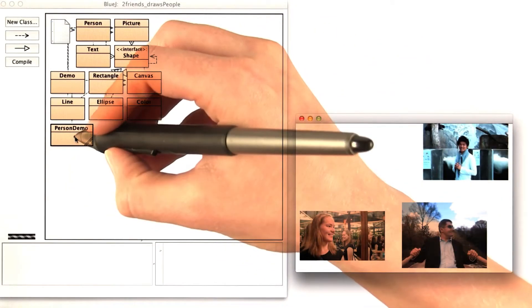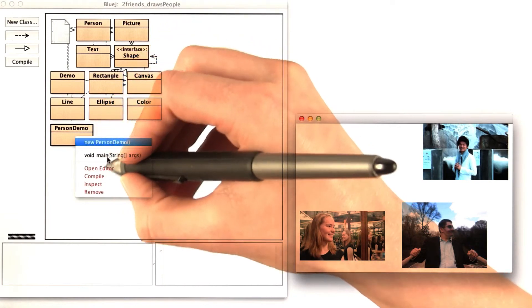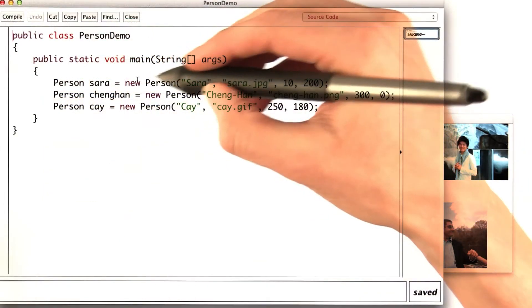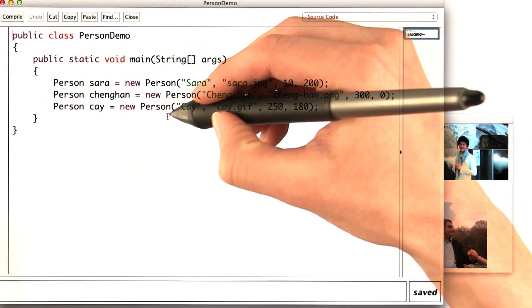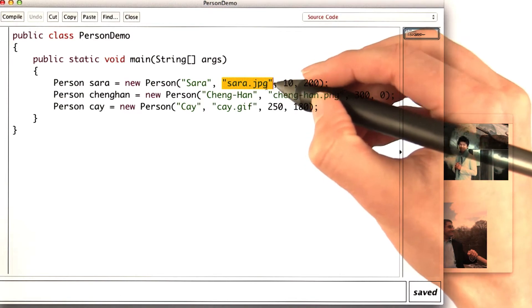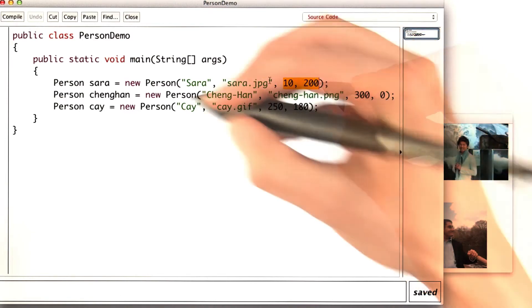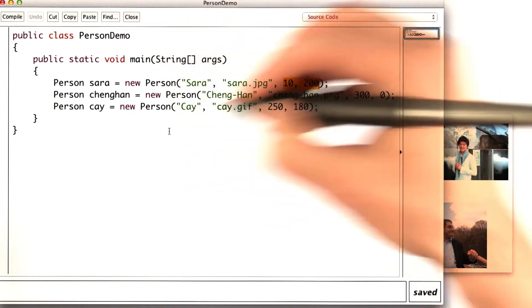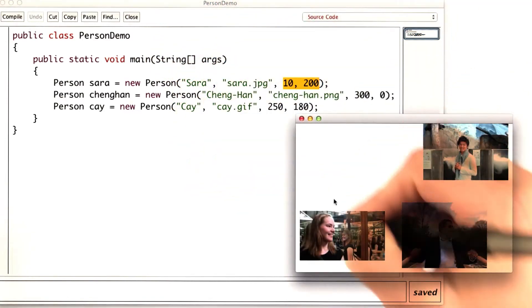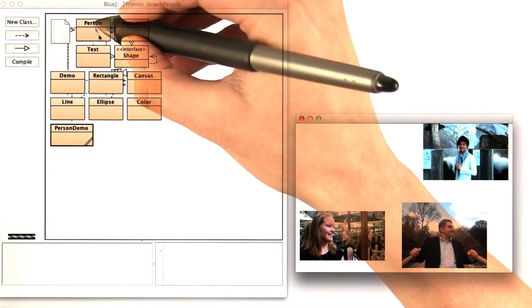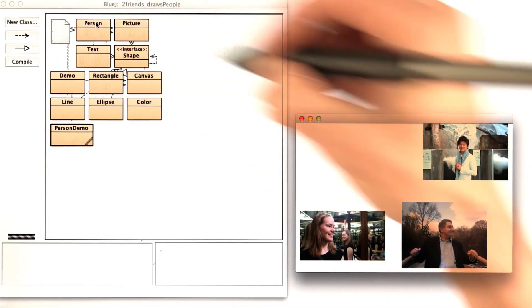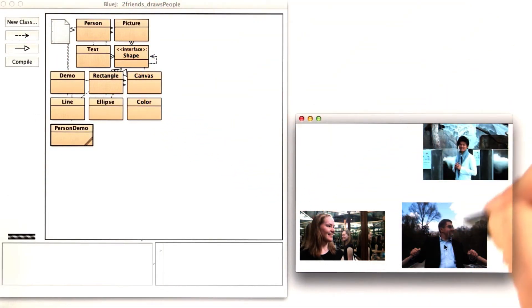In person demo, I create three person objects, and I pass in a name of a picture and also a location. And then when I run all of this, it creates this picture. Can you update the person class so that it'll do this?